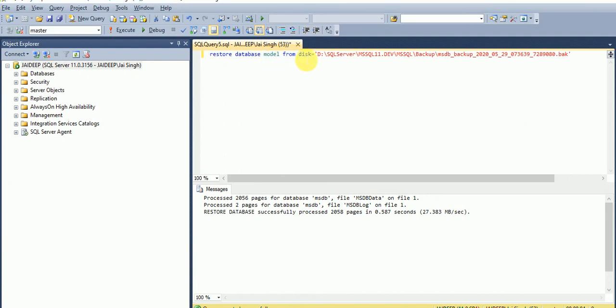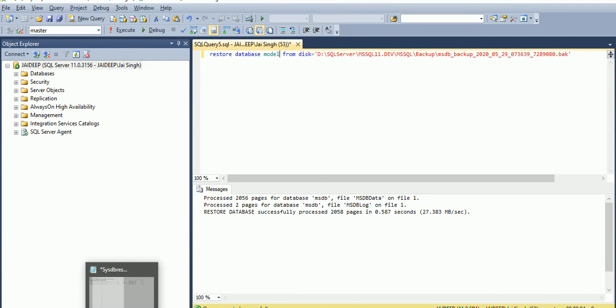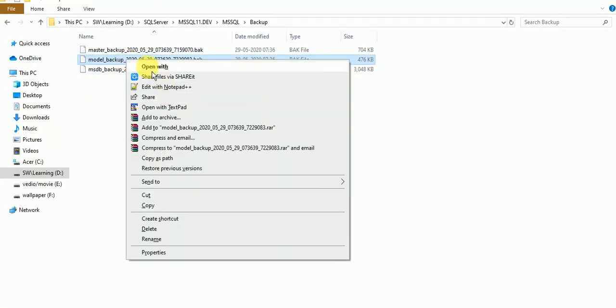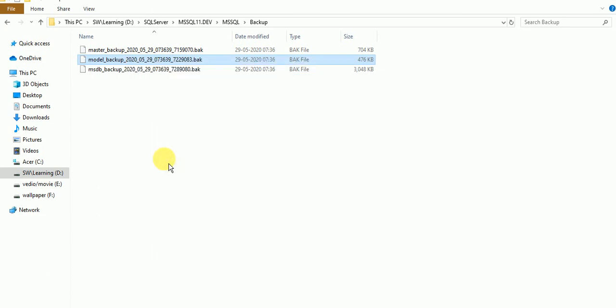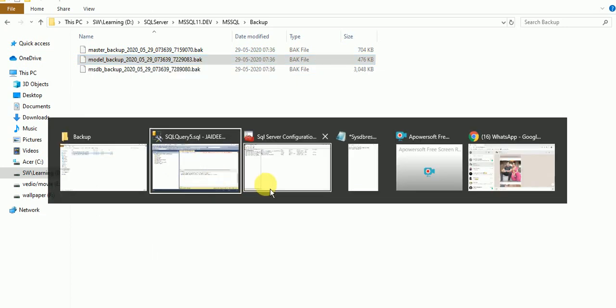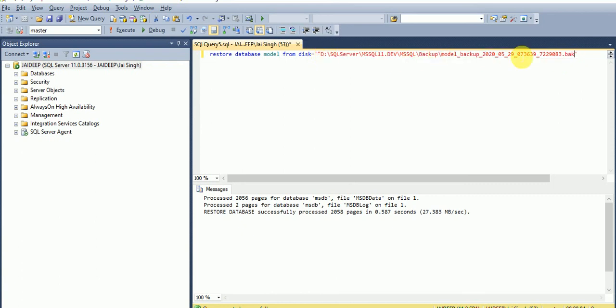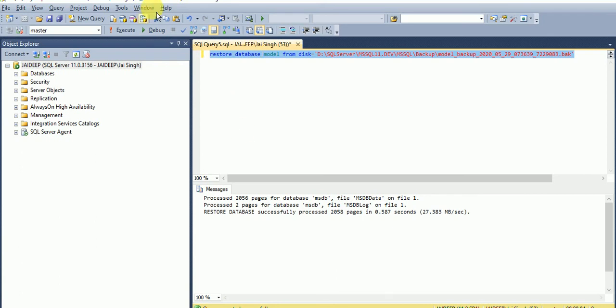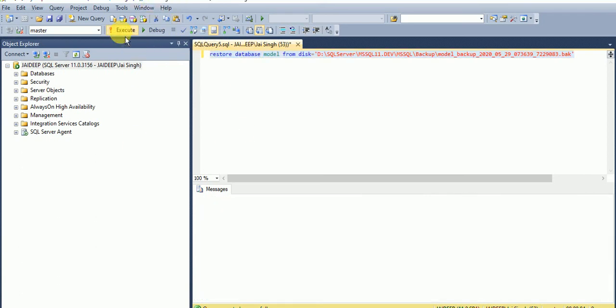We don't require anything extra to restore the model database. Model is just the blueprint of your new database. Whatever database you will create, it is the structure behind that, so you do not have to write each and everything in the query window or in the GUI. It will already be set in model. Now I am executing for model also.